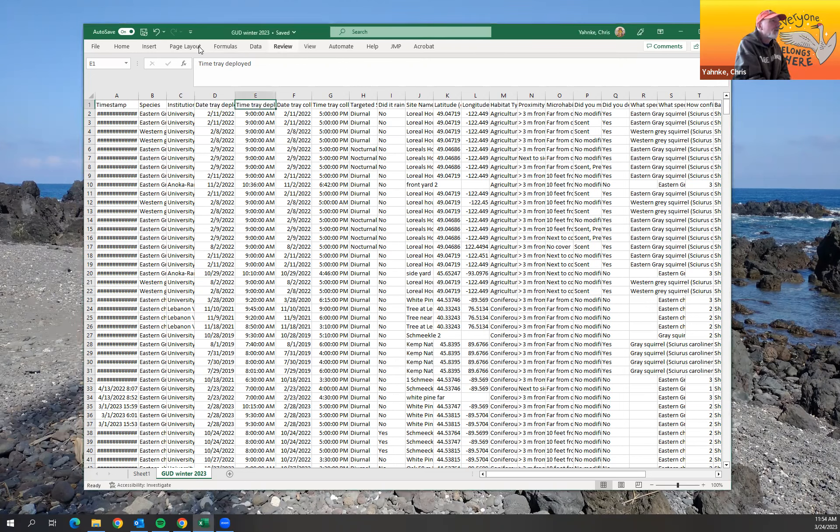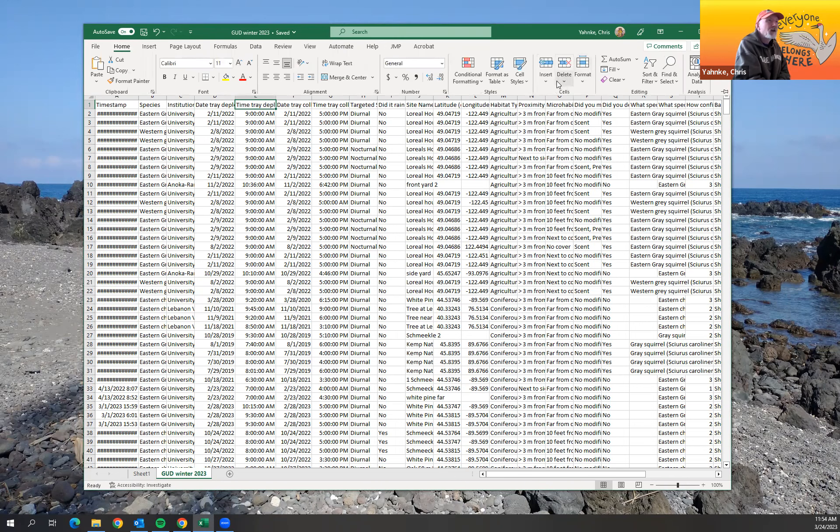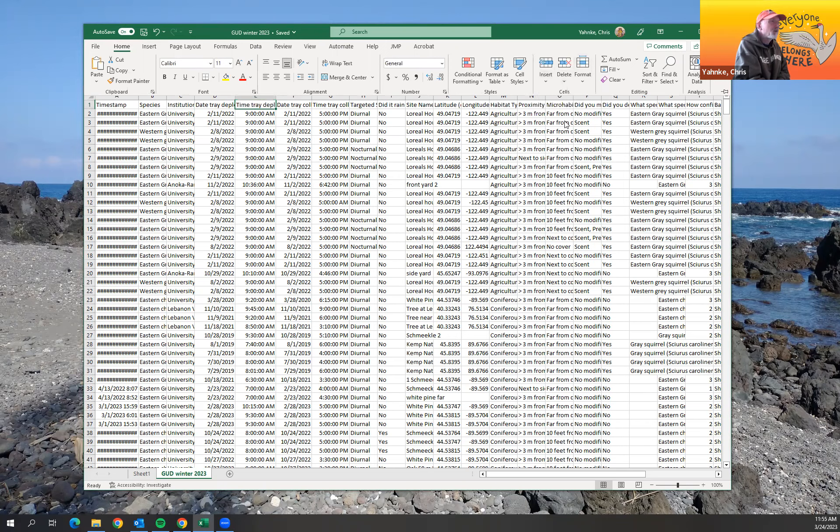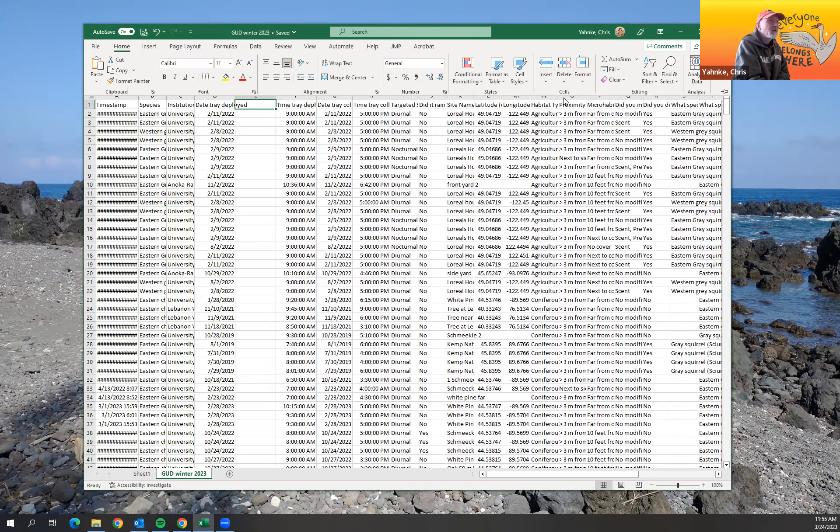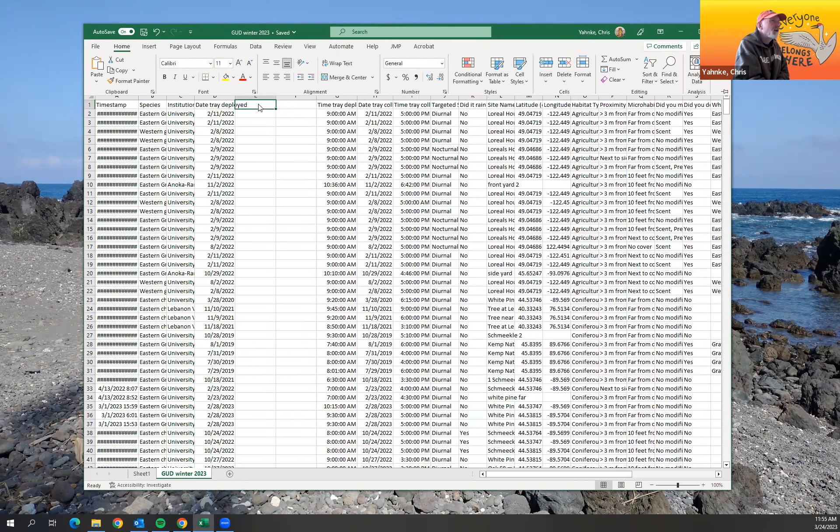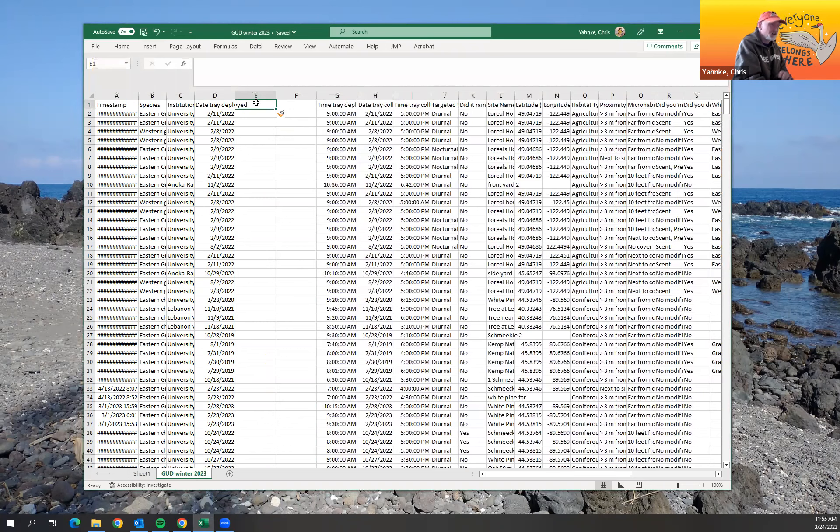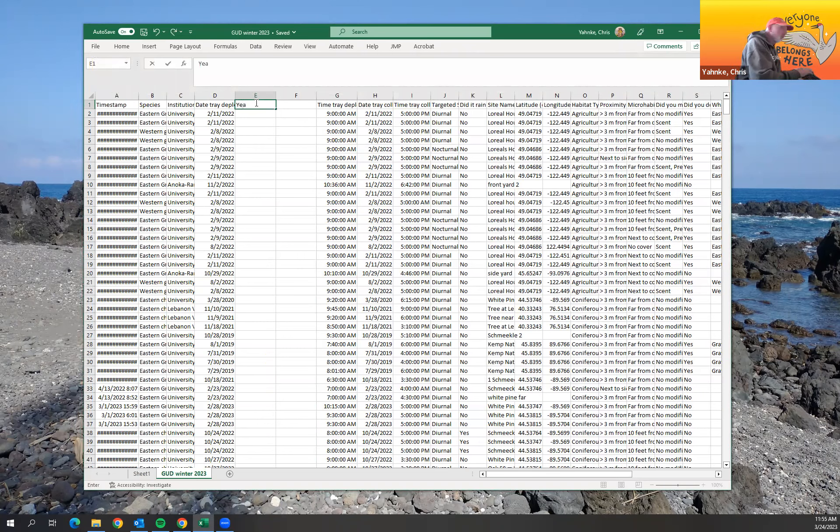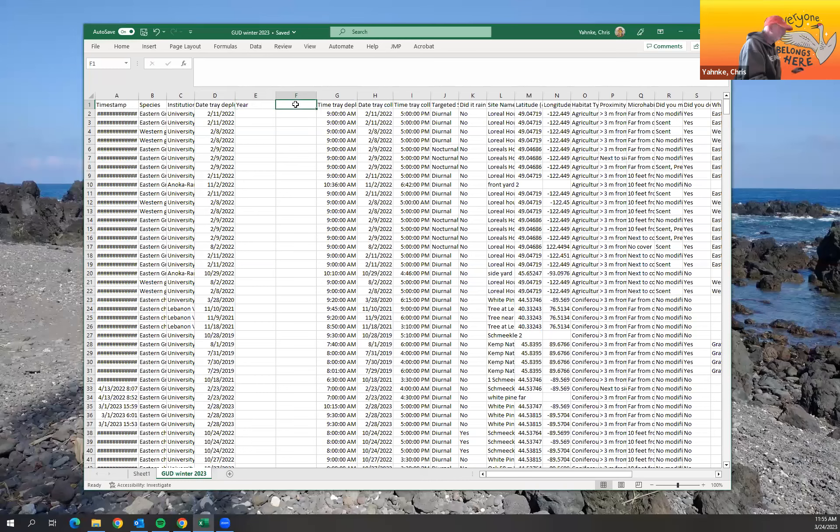So here I'm just going to insert, I'm going to go over to home and insert a column here and I'm just going to insert another column right next to it and I'm going to call this column year and I'm going to call this column month.